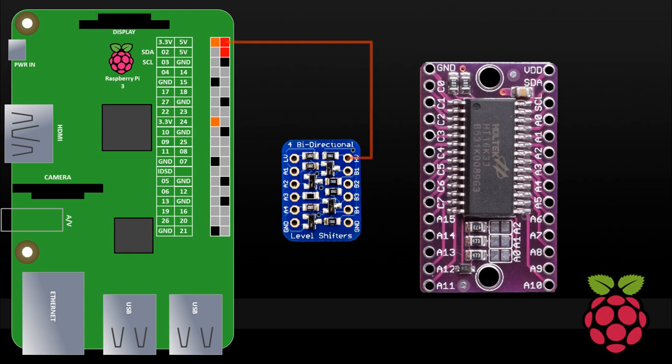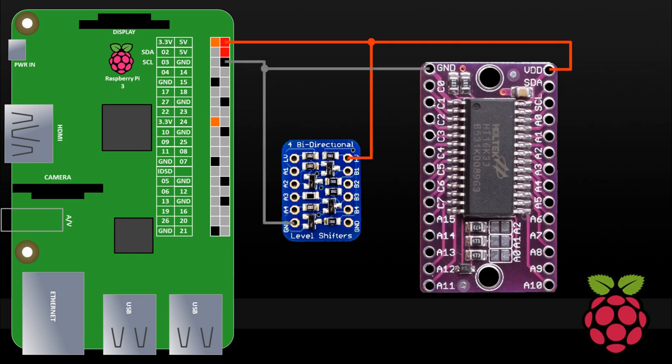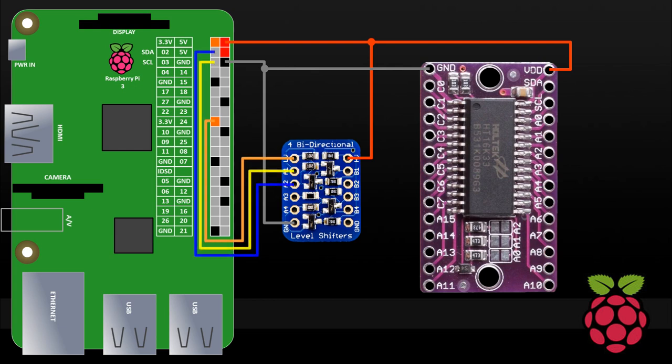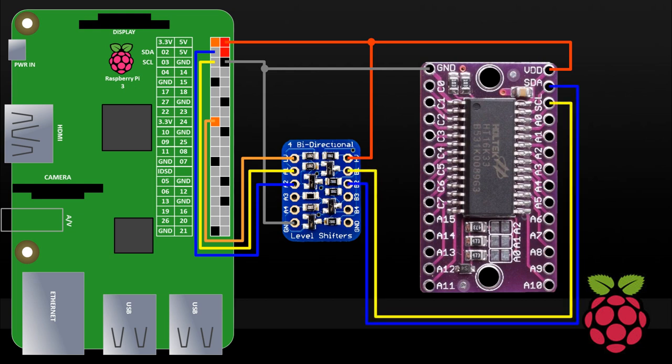For the wiring, a 5 volt pin from the Pi will be connected to the higher voltage pin of the level shifter and to the VDD pin on the driver chip. All three devices will also share grounds. A Pi 3.3 volt pin will be connected to the lower voltage side of the level shifter. GPIO 2 and 3, which are SDA and SCL, will be connected to the level shifter's channel 1 and 2 on the lower voltage side. The driver chip, SDA and SCL, will be connected to the shifter's channel 1 and 2 on the higher voltage side.